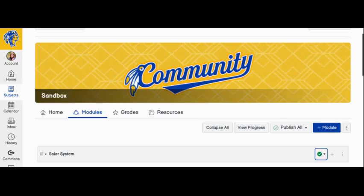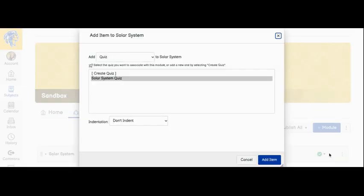To create a quiz on Canvas, create your module, click Add, add a quiz, and name it.